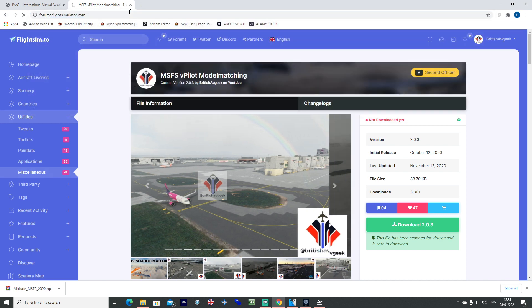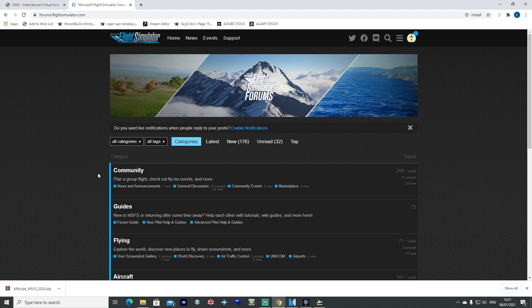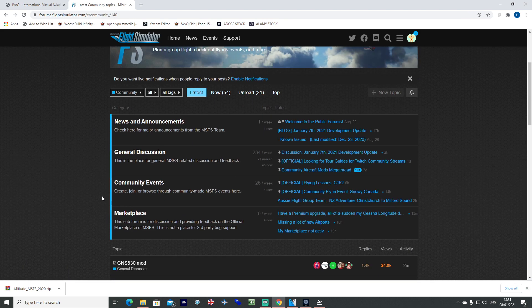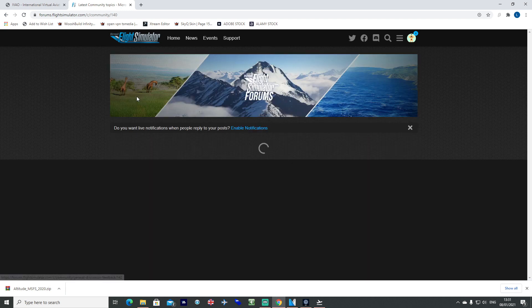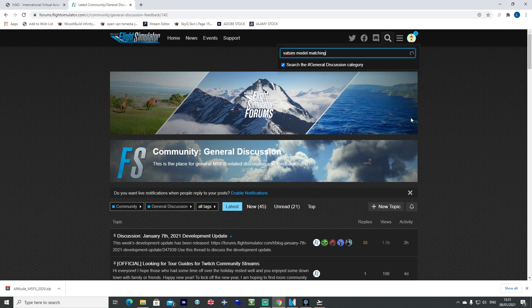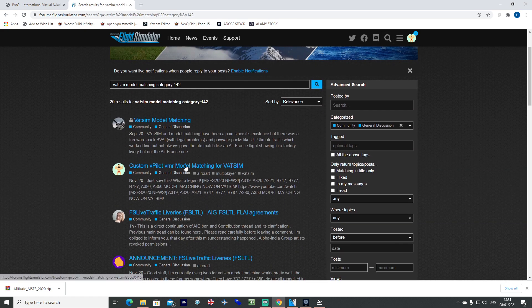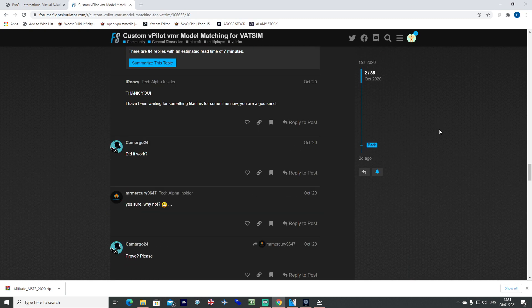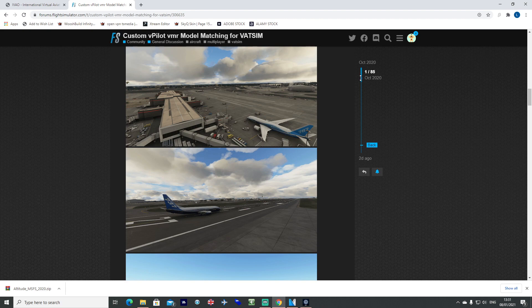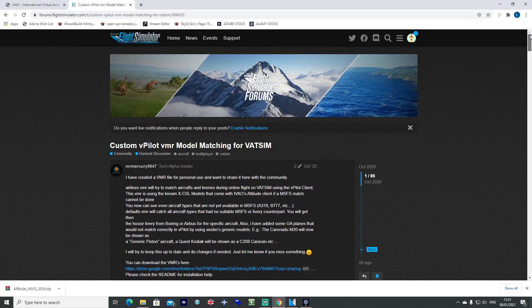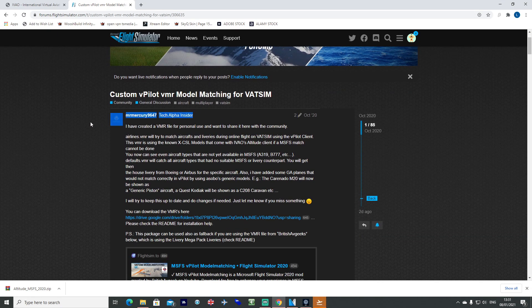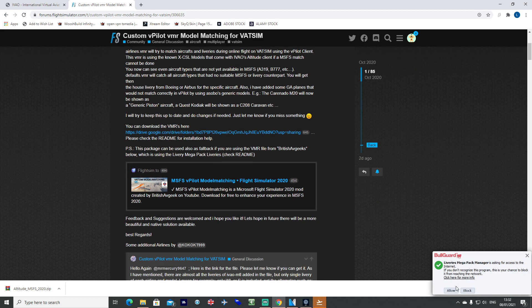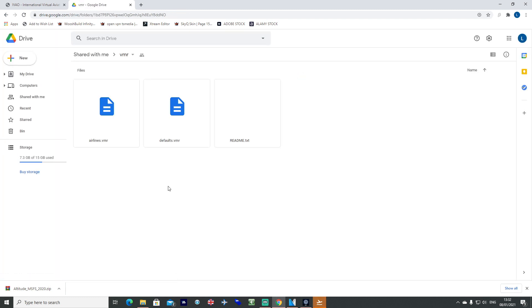You also want to go to forums.flightsimulator.com, the official Microsoft Flight Simulator forums. Go into the community tab, general discussion. You want to search for VATSIM model matching. You want to find this one here. This thread has gone back as far as October, which is roughly when I launched my file. This has been done by Mr. Mercury, who's also created a file that links to the IVAO stuff. He's got a Google Drive folder there with read me, airlines vmr, and things like that.